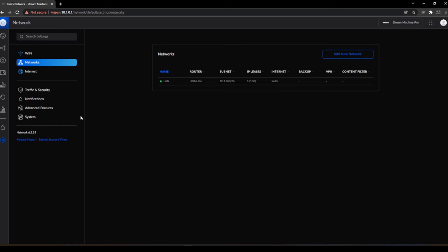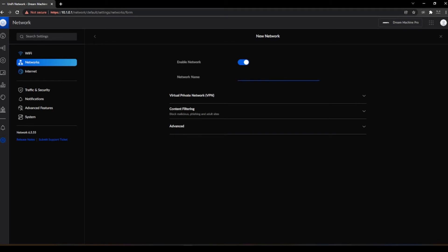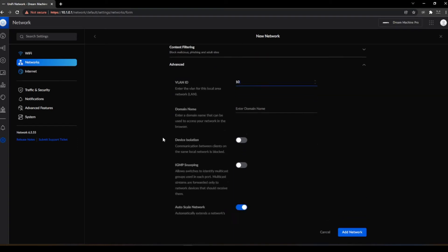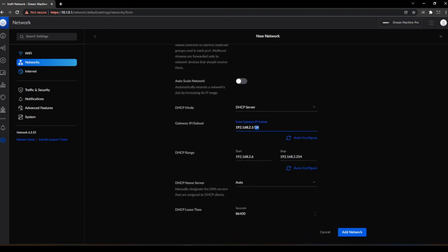Now we are going to set up a couple of VLANs now that we have the primary LAN configured. We go to Advanced, set the VLAN ID to VLAN 10, uncheck Auto Scale Network, and put in the new IP scheme: 10.1.10.0. The DHCP range should be 10.1.10.100 to 10.1.10.200.